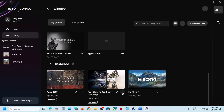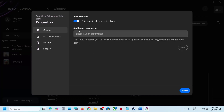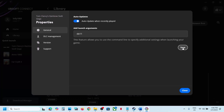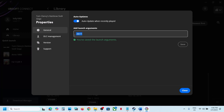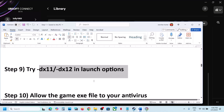You can do the same thing in Ubisoft Connect. Click on the game, click Manage, then Properties, and in the 'Enter launch arguments' field type -dx11. Save and launch the game. If that does not work, try -dx12, save, and launch. Still not working — remove the argument, save, and follow the next step.